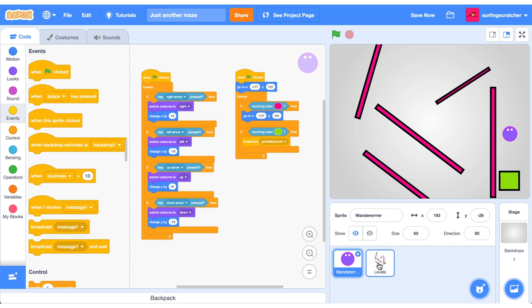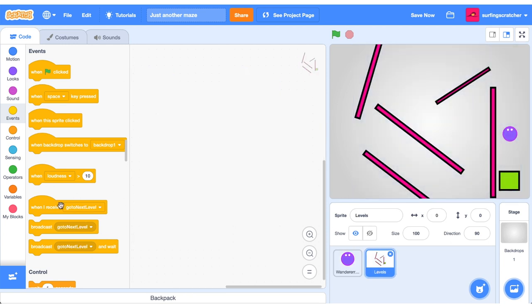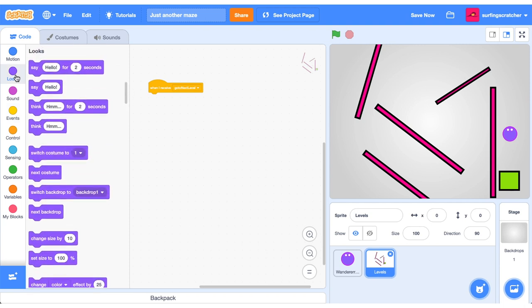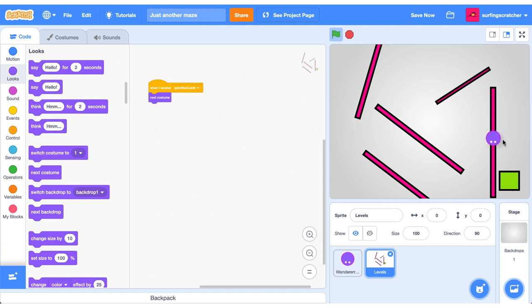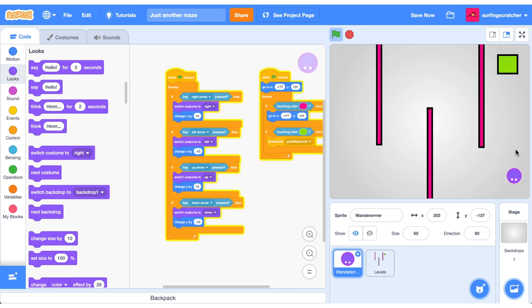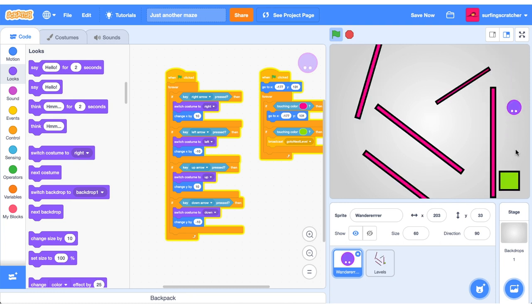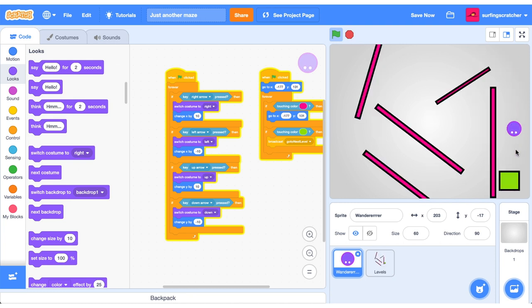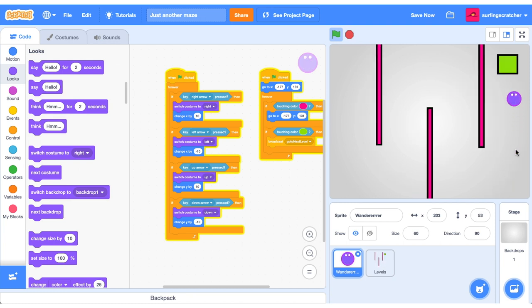So jump over to your levels. And when I receive go to next level, what we want to do is switch to the next costume. So we'll find that one in our looks. Let's just drag out next costume. Cool. So if we go ahead and we play that, let's just go drag our wanderer over to the end there. And boom, we head to the next level. And that'll jump both times. So we can just go back and forth just to see if that works.